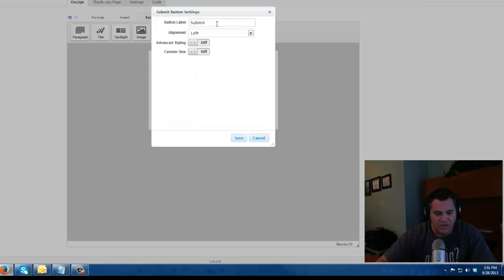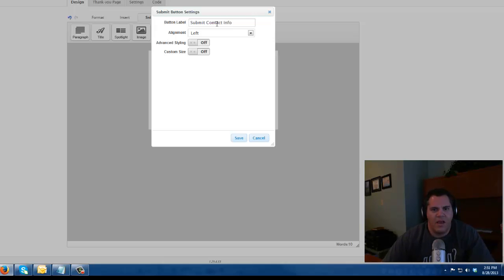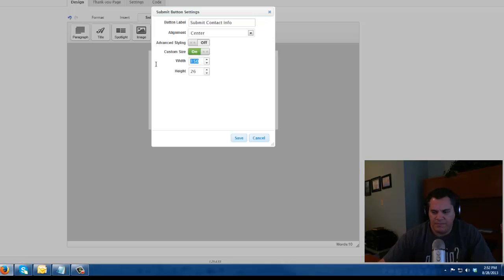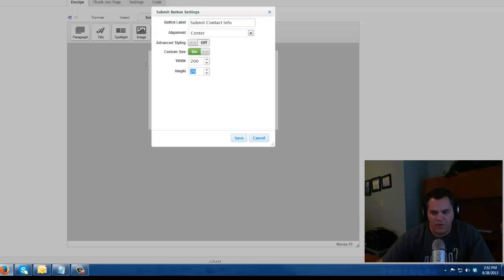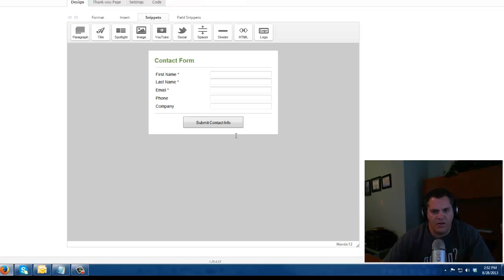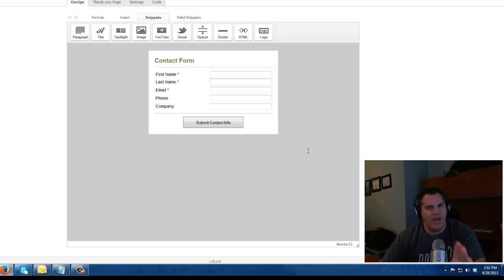So I'm going to double click on the submit option, submit button, and I'm going to say submit contact info. I'm going to center my button. And I like to make my buttons a little bigger. So I'm going to make the width 200, the height 40.